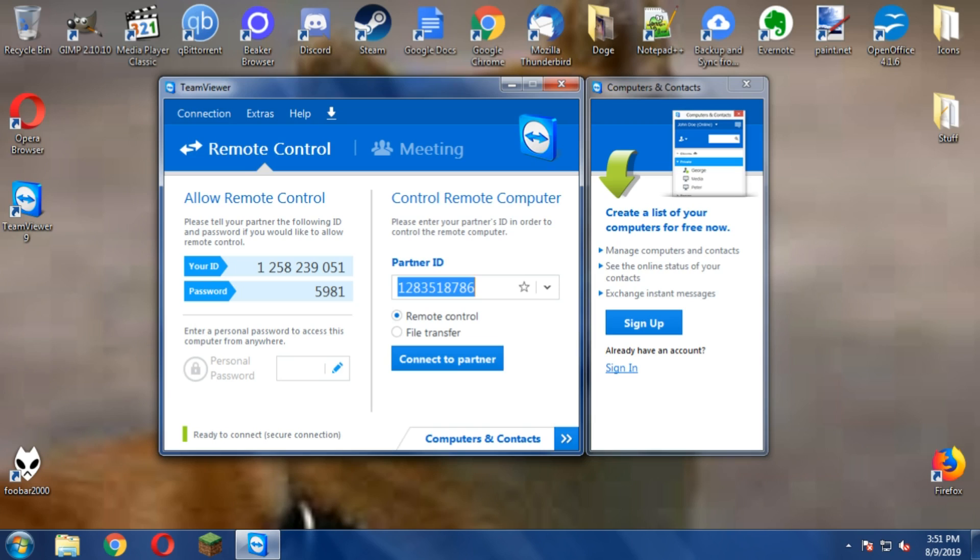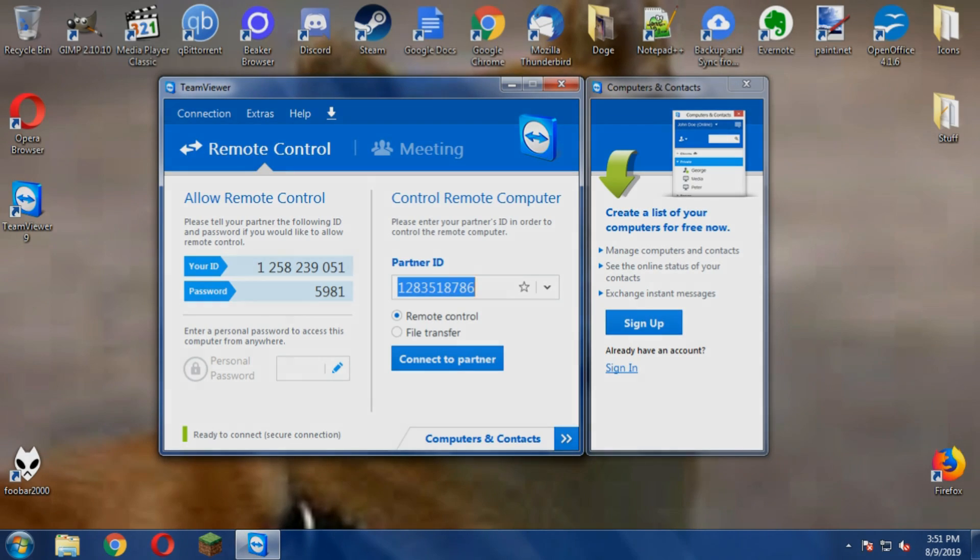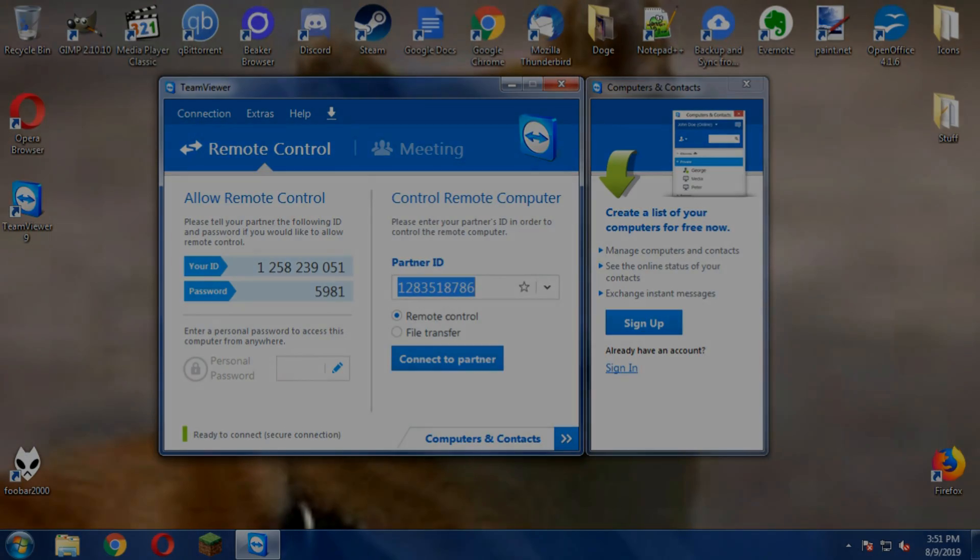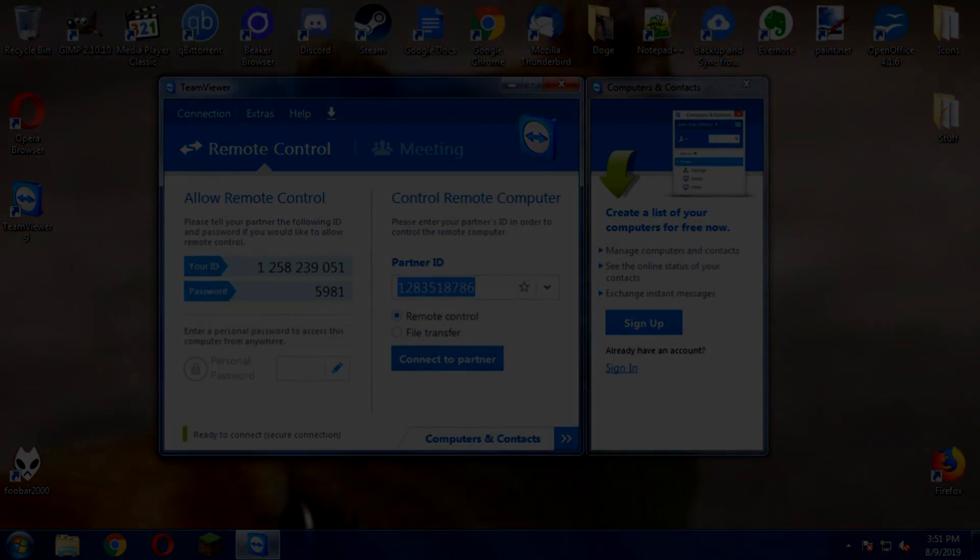But other than that, I hope you guys enjoy this video. This one's super short. You gotta love TeamViewer man, you gotta love TeamViewer. It's funny. But yeah, other than that I'll see you guys next time. Peace.